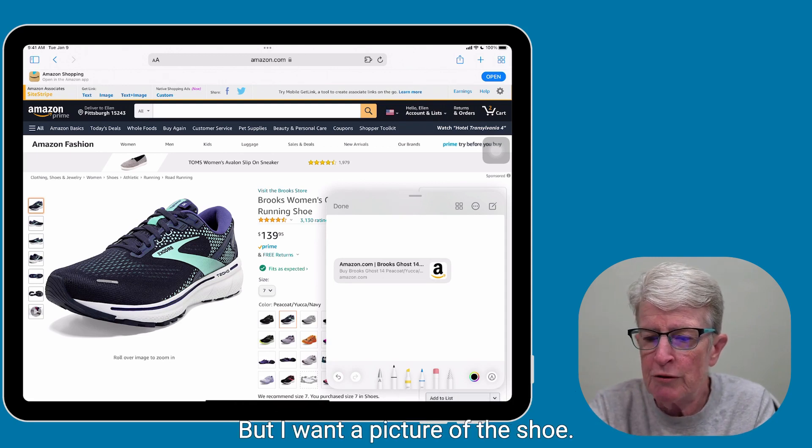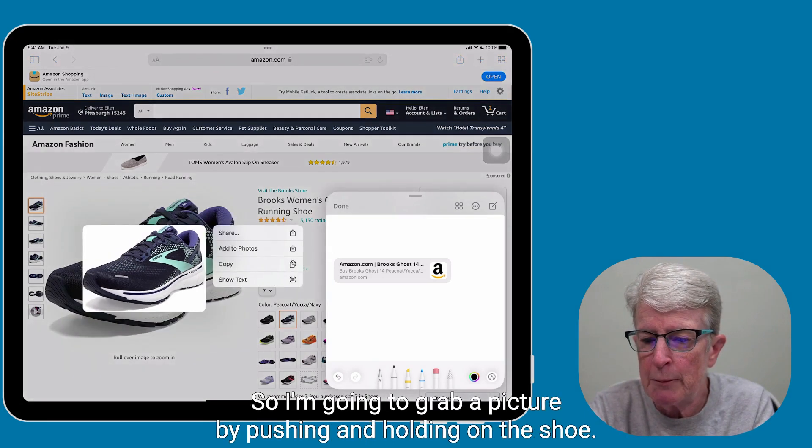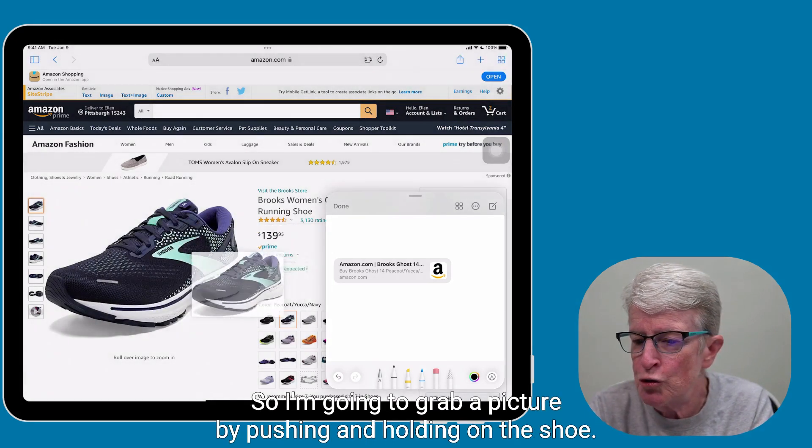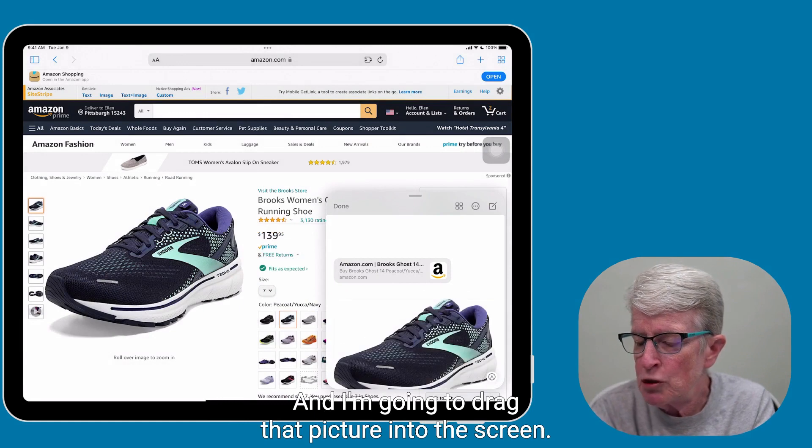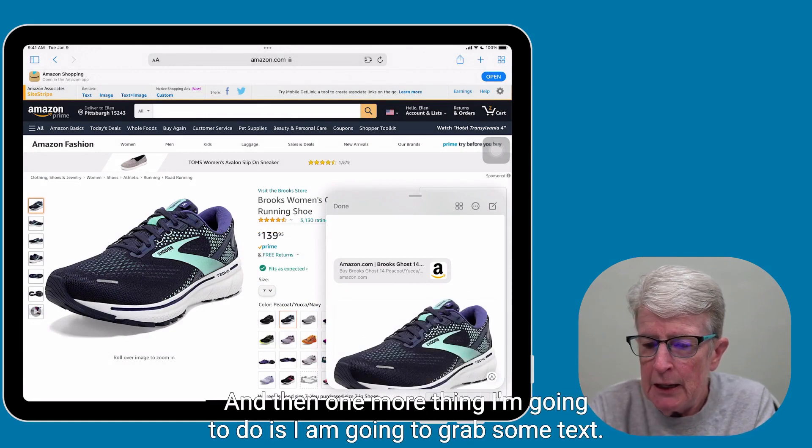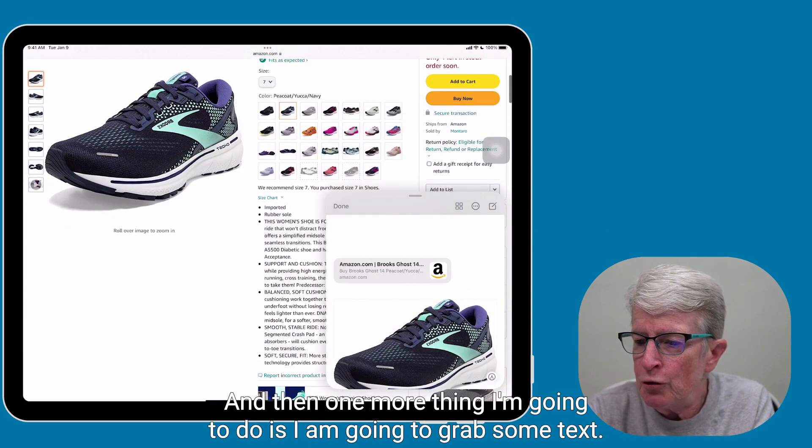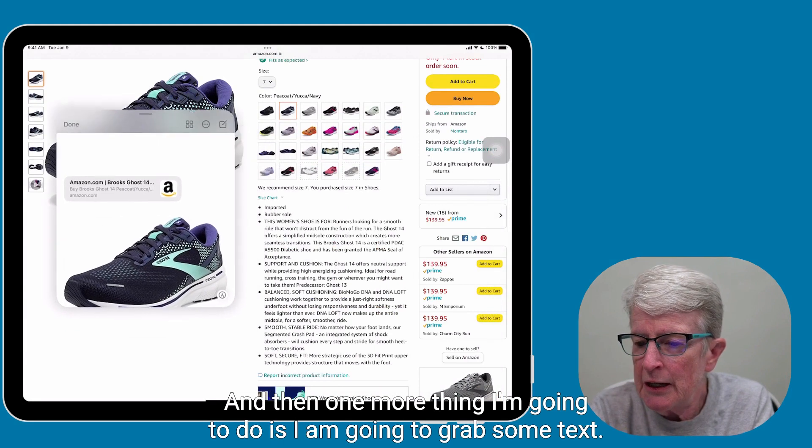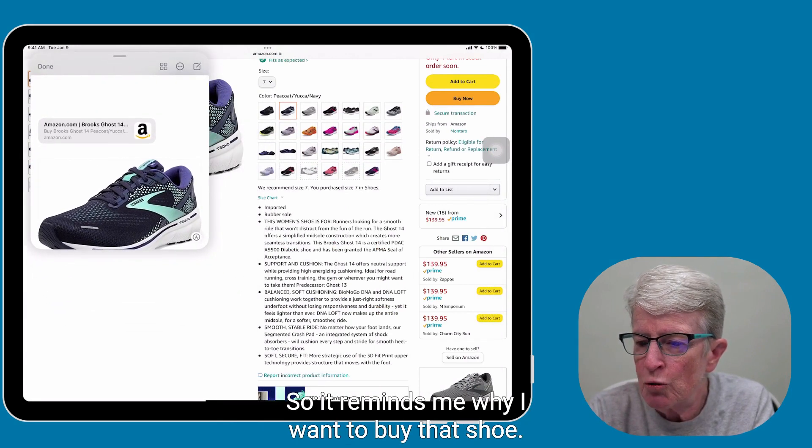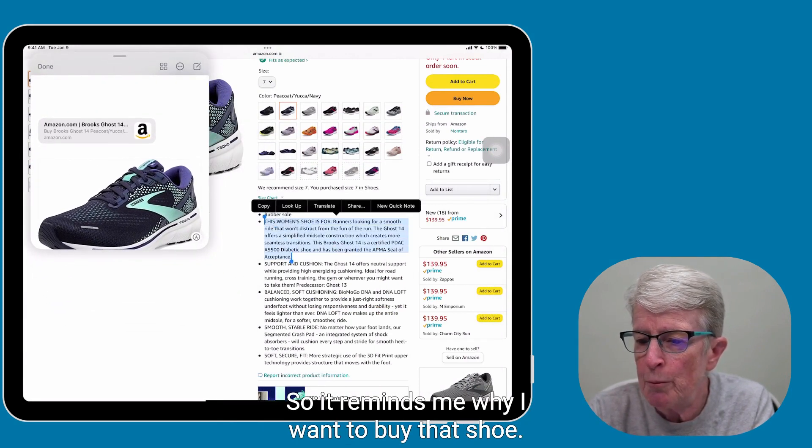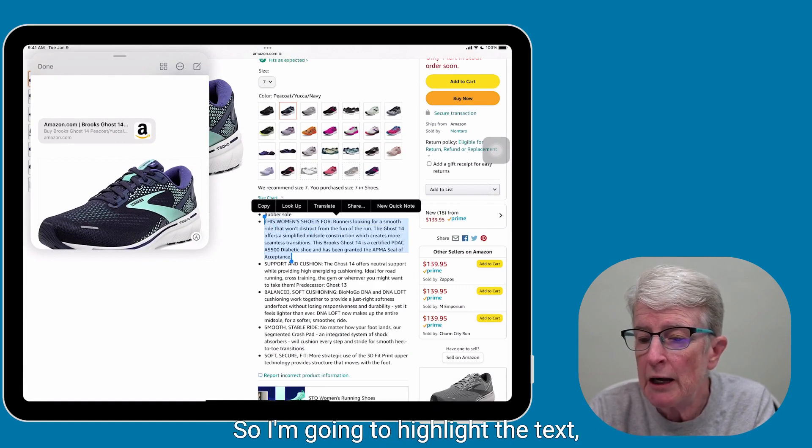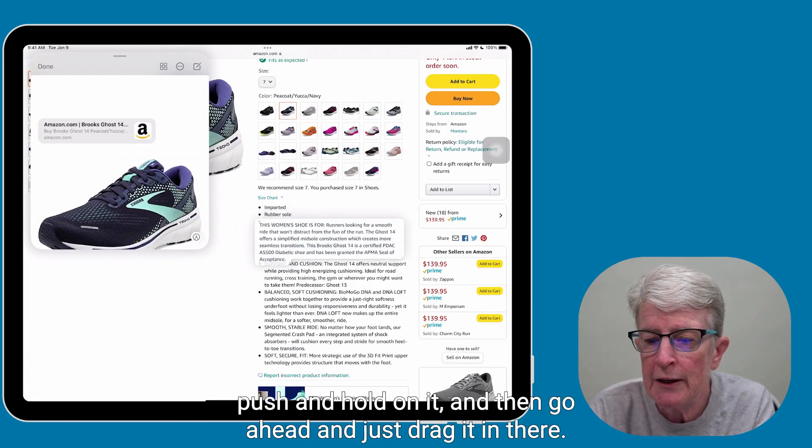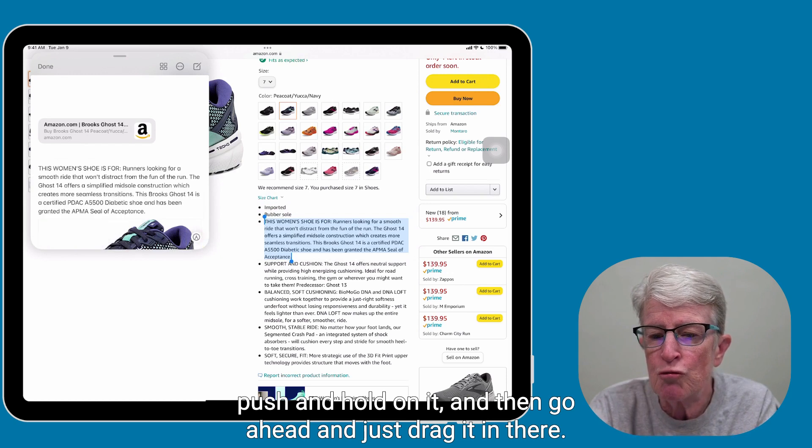But I want a picture of the shoe, so I'm going to grab a picture by pushing and holding on the shoe, and I'm going to drag that picture into the screen. And then one more thing I'm going to do is I am going to grab some text so it reminds me why I want to buy that shoe. So I'm going to highlight the text, push and hold on it, and then go ahead and just drag it in there.